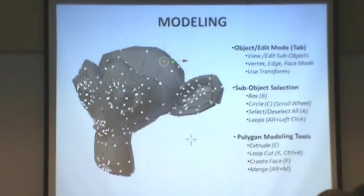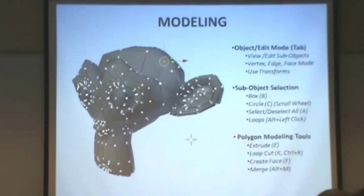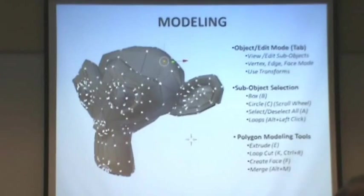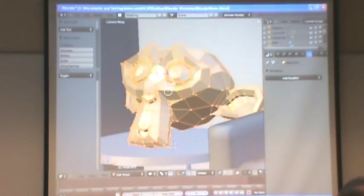The last thing, and a really, really important thing for polygon modeling here that we're going to be doing, is loop selection.